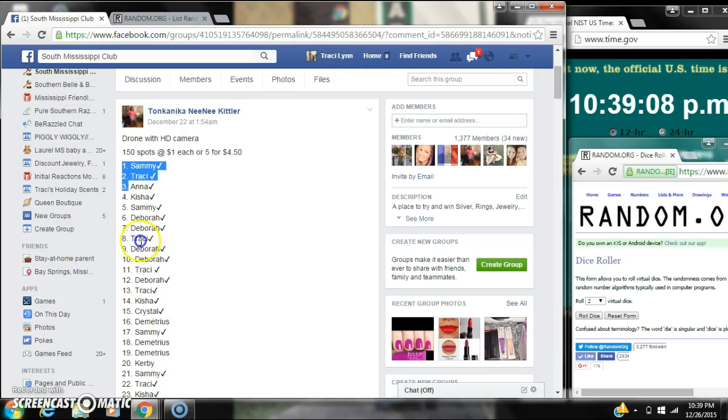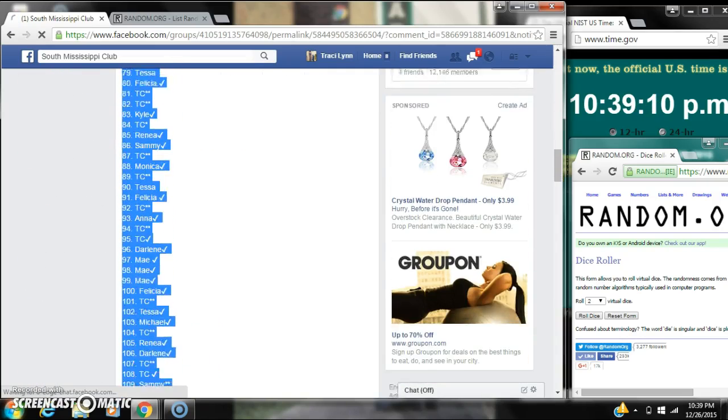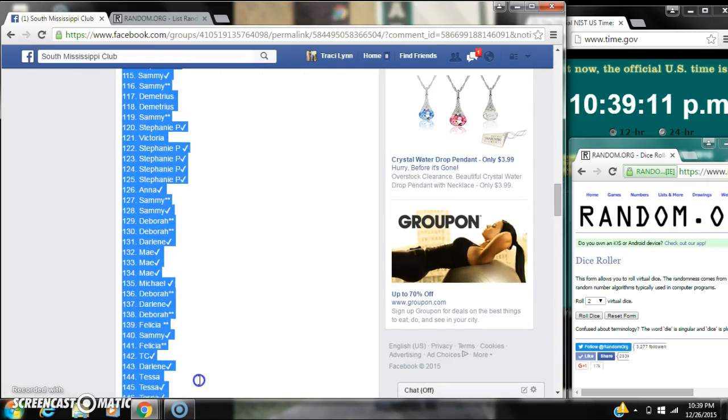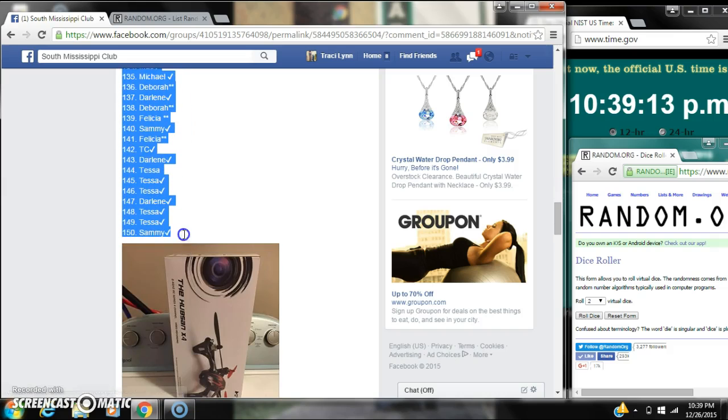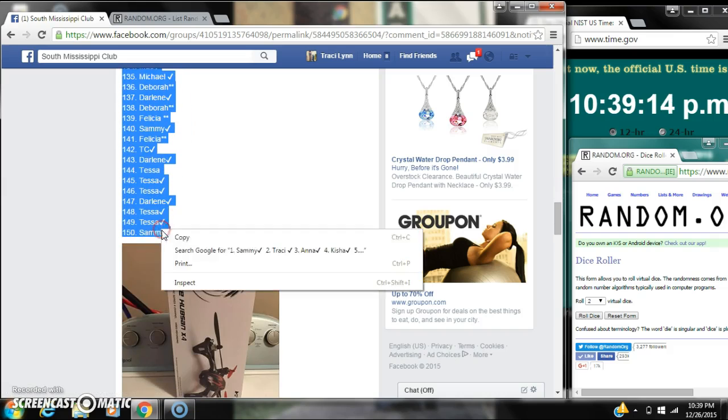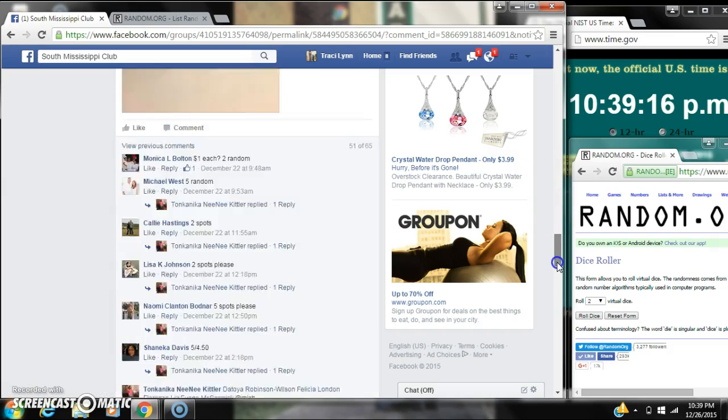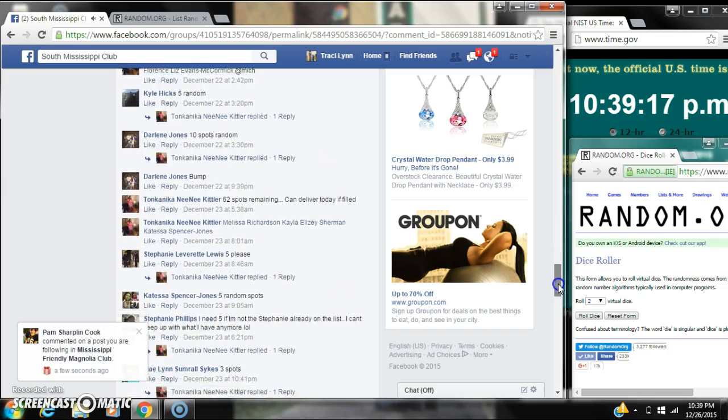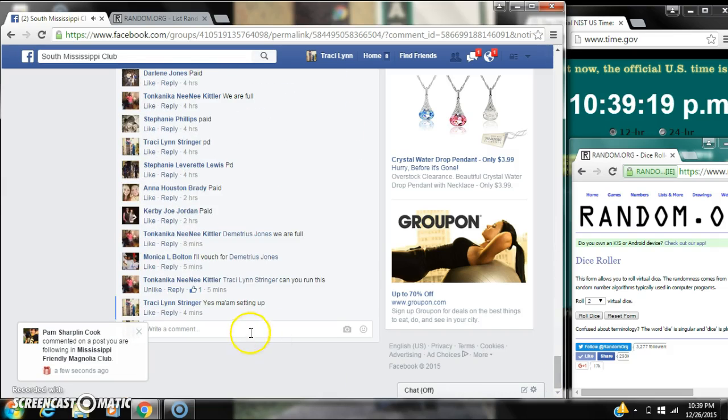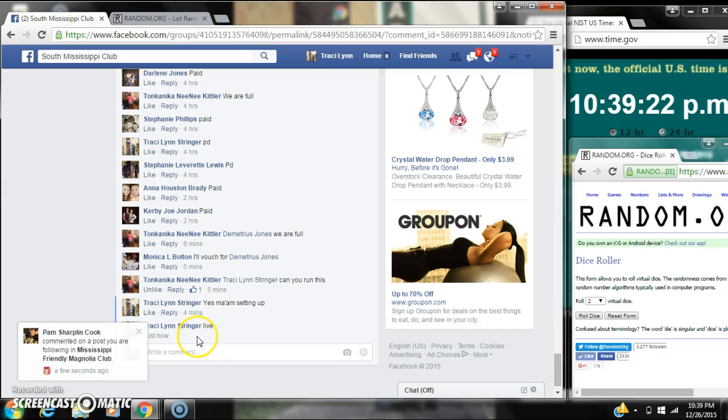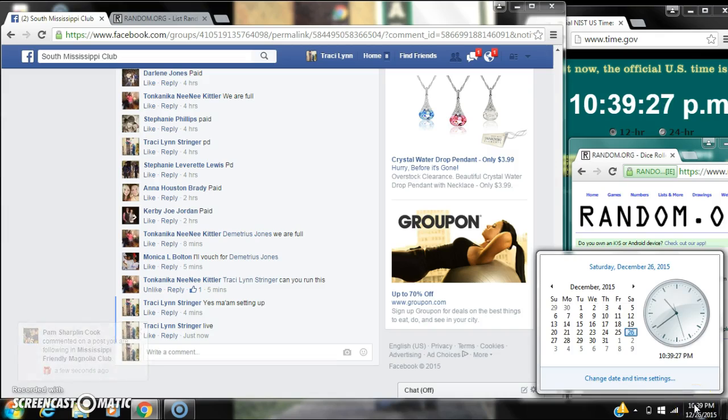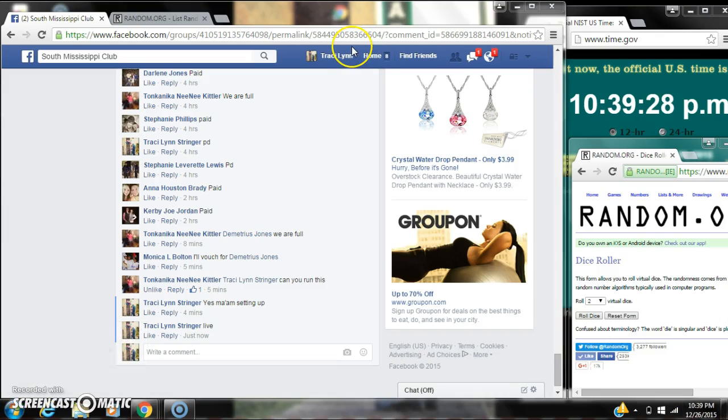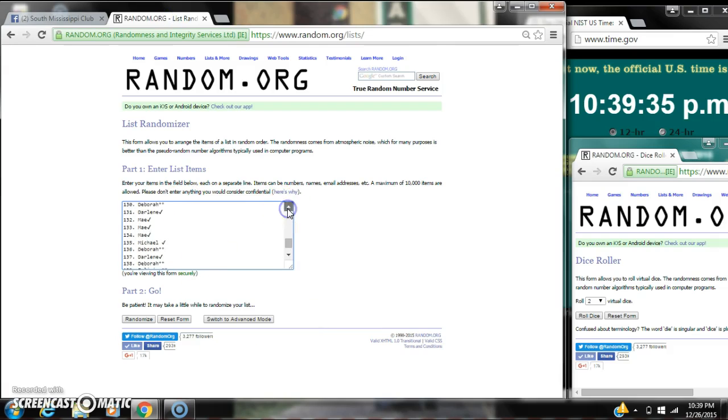Alright y'all, we're going to run Tonkinica's drone. There are 150 spots at a dollar a spot. Let's copy our list and go live at 10:39. It's 10:39. Let's paste our list and roll up it slowly so everybody can see their names.